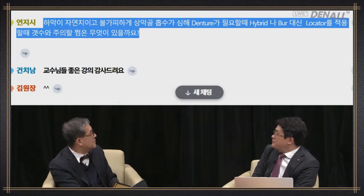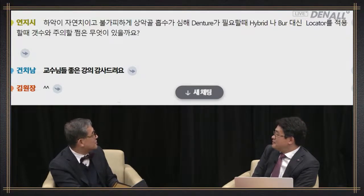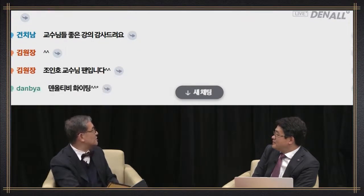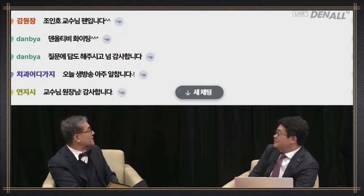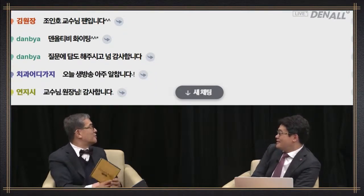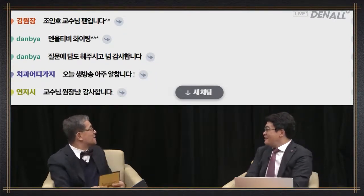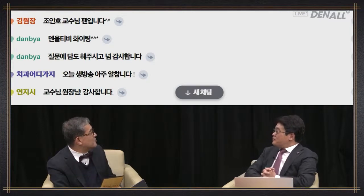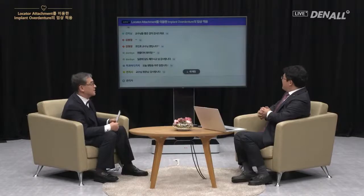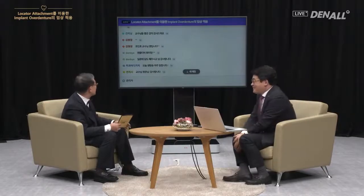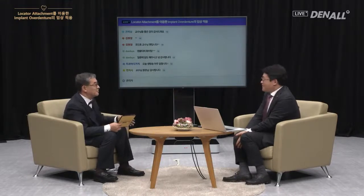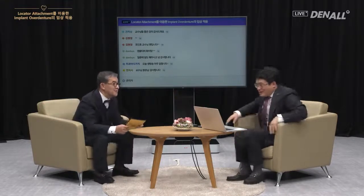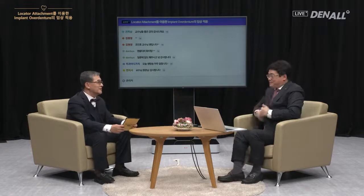Thank you for the wonderful lecture. Now we will move on to checking the winners of the live pop-up event.